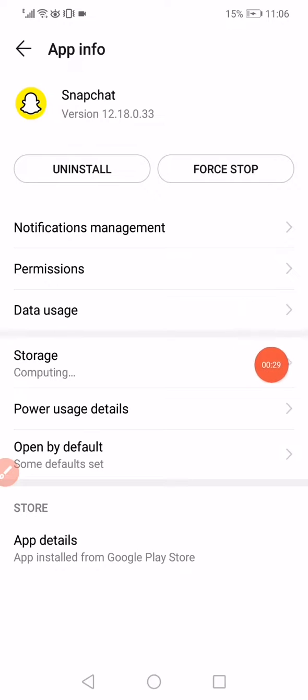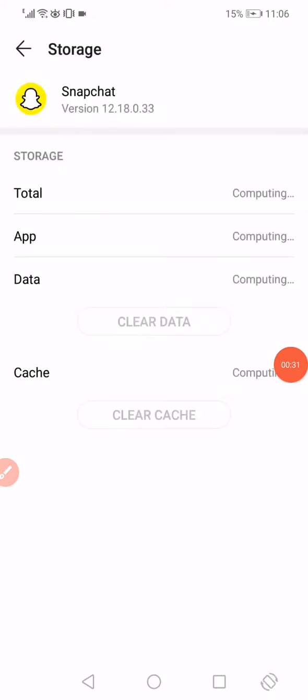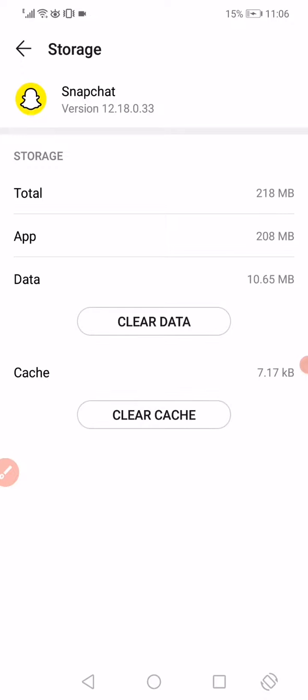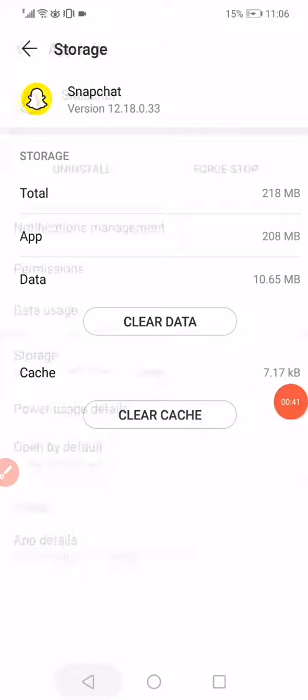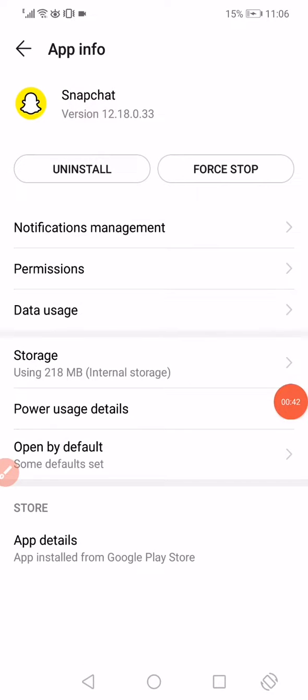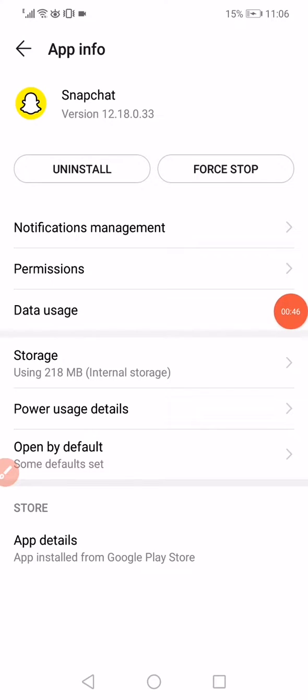Now you have to wait a few seconds. It will start computing the data number. Click on Clear Data and Clear Cache. After that, go back and click on Data Usage.